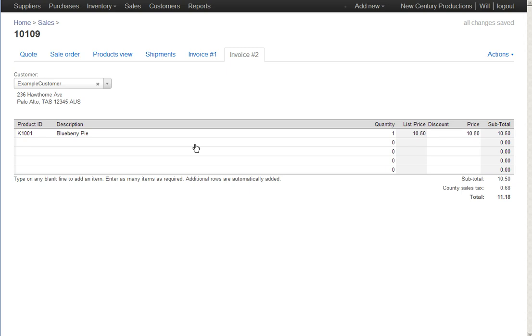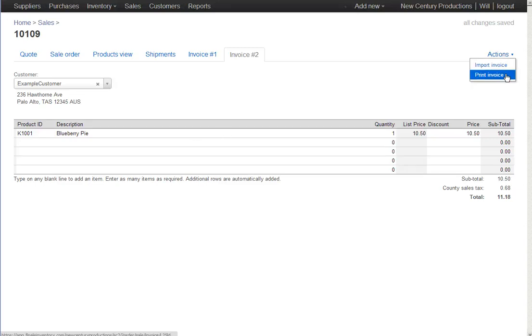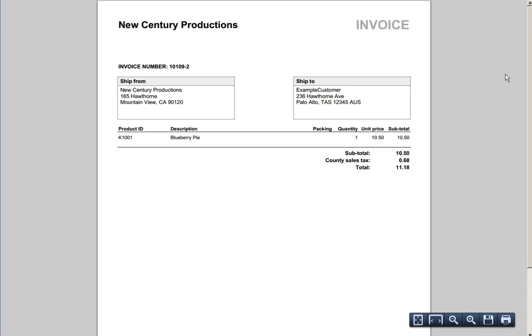So this is an invoice based on the shipment, not based on the sales order. I can go to the actions menu, print invoice, and I get something to send to the customer.